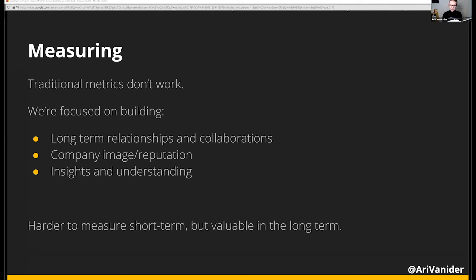At developer relations conferences, there's always at least one talk about how hard it is to measure the impact of DevRel. If it's hard to begin with in normal circumstances, you can only imagine it gets harder when you don't have a product yet. All of your pirate metrics — acquisition, activation, retention — those don't work. We're focused on really important but qualitative results, like building long-term relationships and collaborations. These aren't as easy to track on a dashboard, but I cannot stress how important they are.